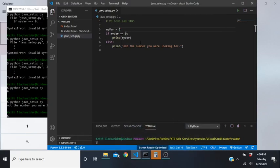Hey, what's going on everybody, it's Keith here again. In this video we're going to check out how to get JAWS set up inside Visual Studio Code while programming.